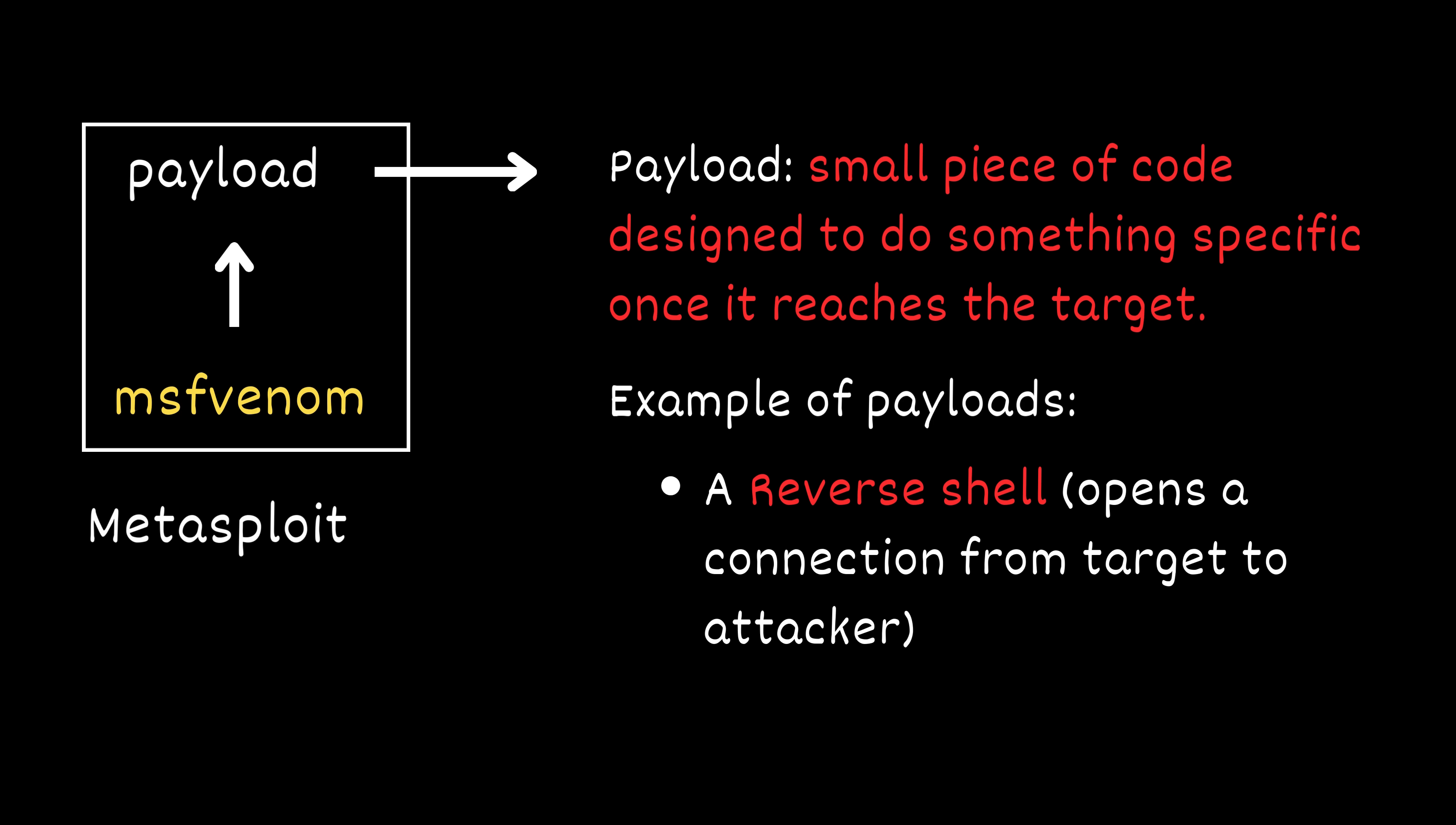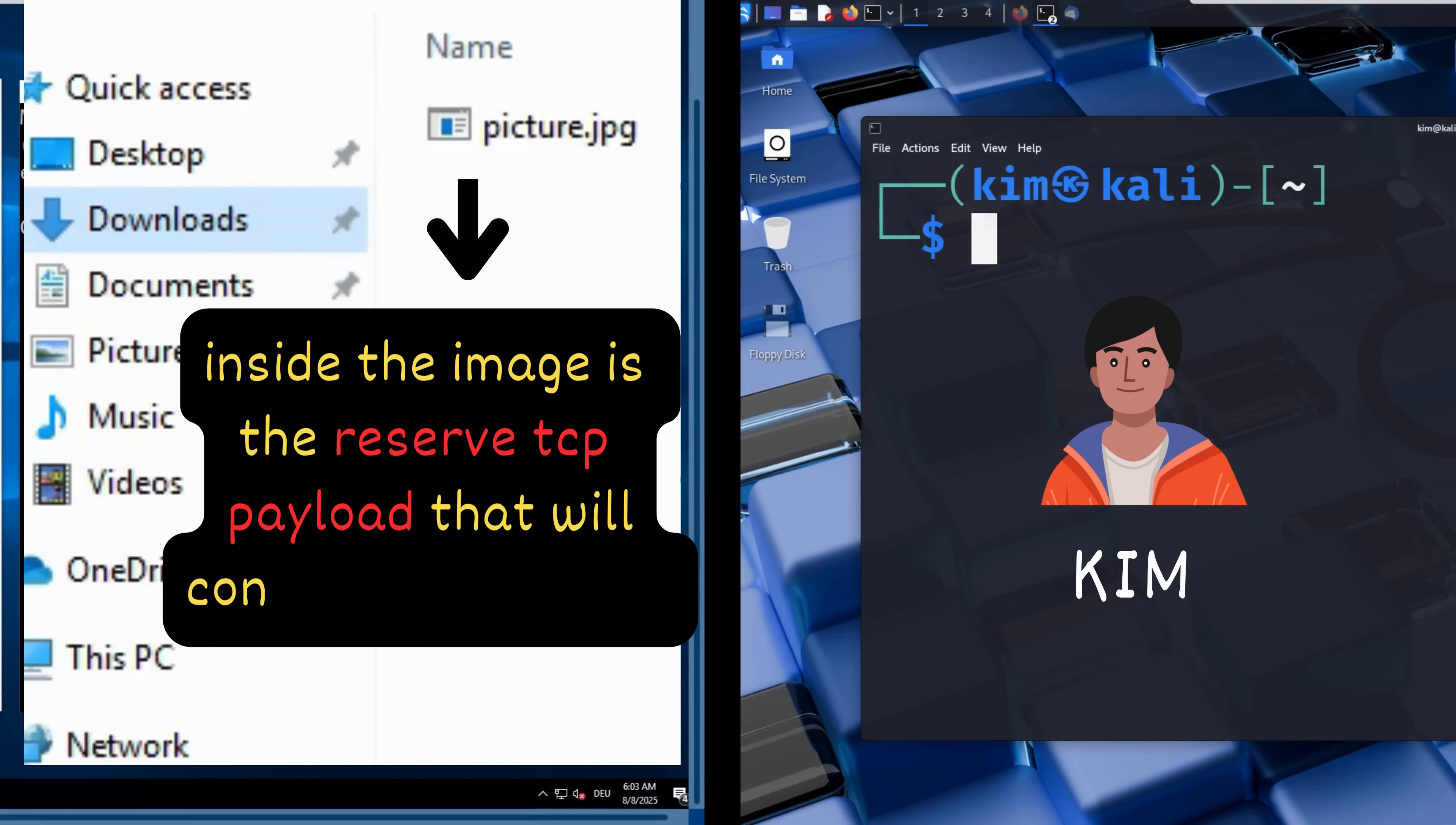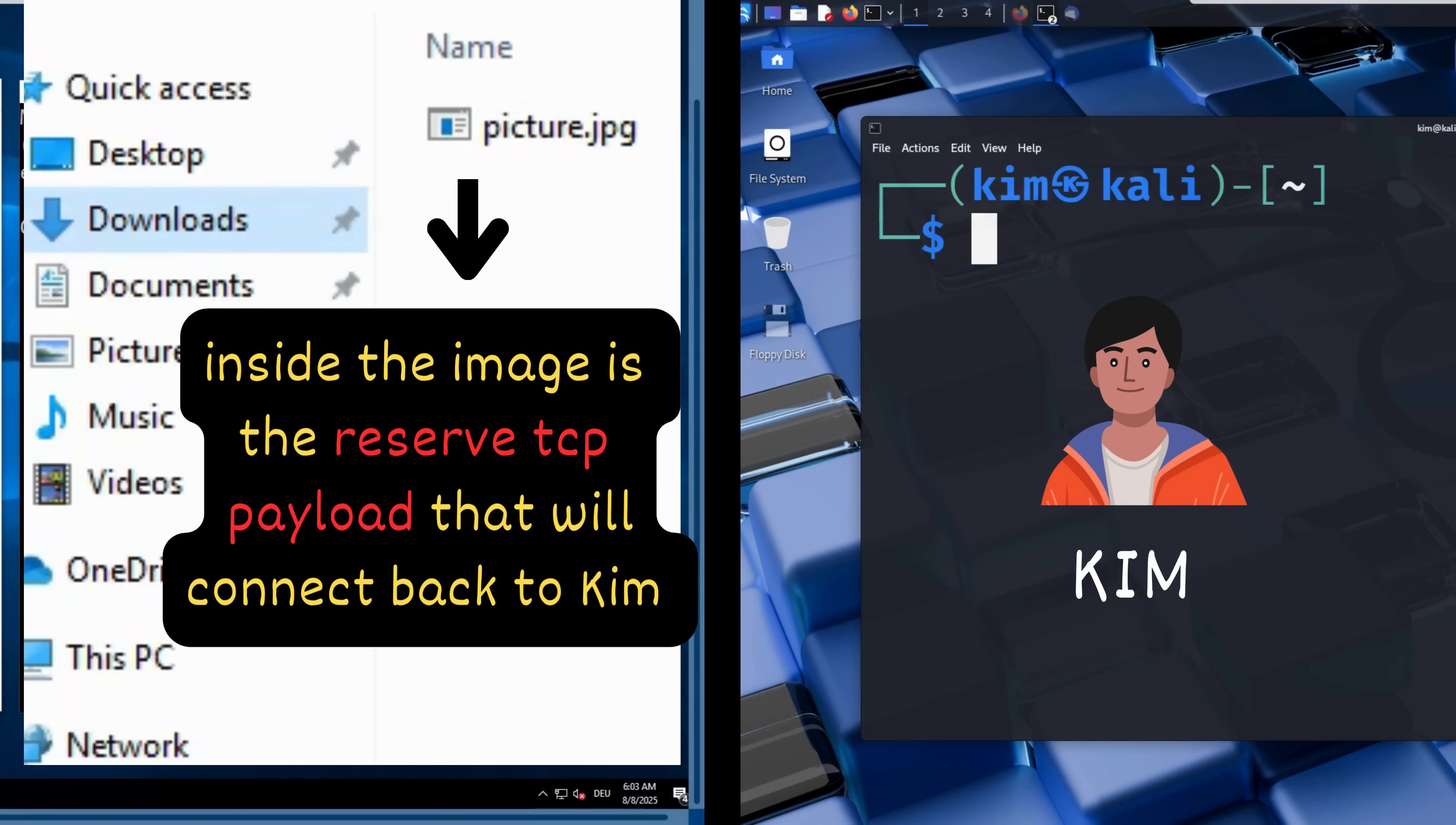A payload is a small piece of code designed to do something specific once it reaches the target. In this case, the payload is a reverse shell that gives the attacker remote control of the victim's device. Think of the malicious file sent by Kim to Sally like a delivery package. The outer wrapping is how it gets to Sally, the victim. But inside is the payload, the real action code.